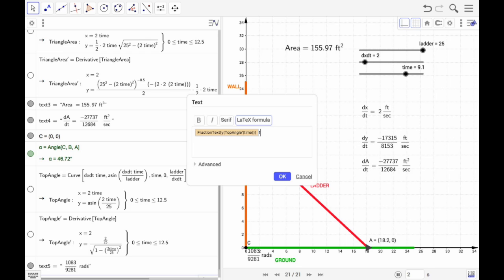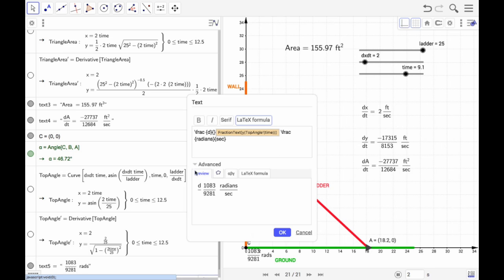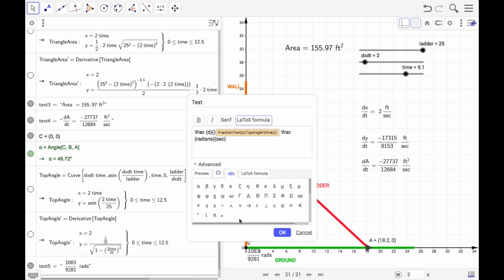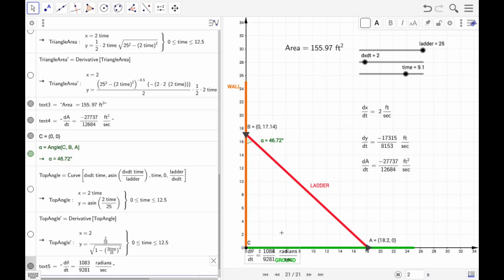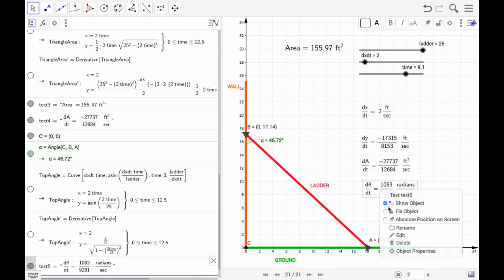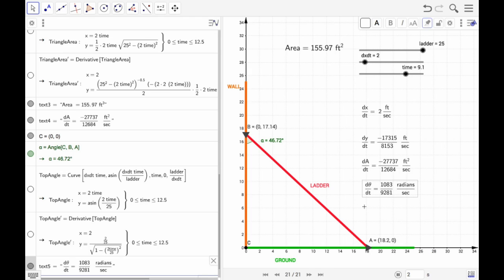Let's use the frac function where the numerator is 'radians' and the denominator is 'seconds.' We add a label in the front using a fraction with D-theta in the numerator — selecting theta from the Greek letters — and DT in the denominator, followed by an equals sign. Then we click OK, move the label into position, and set it to absolute positioning on the screen.